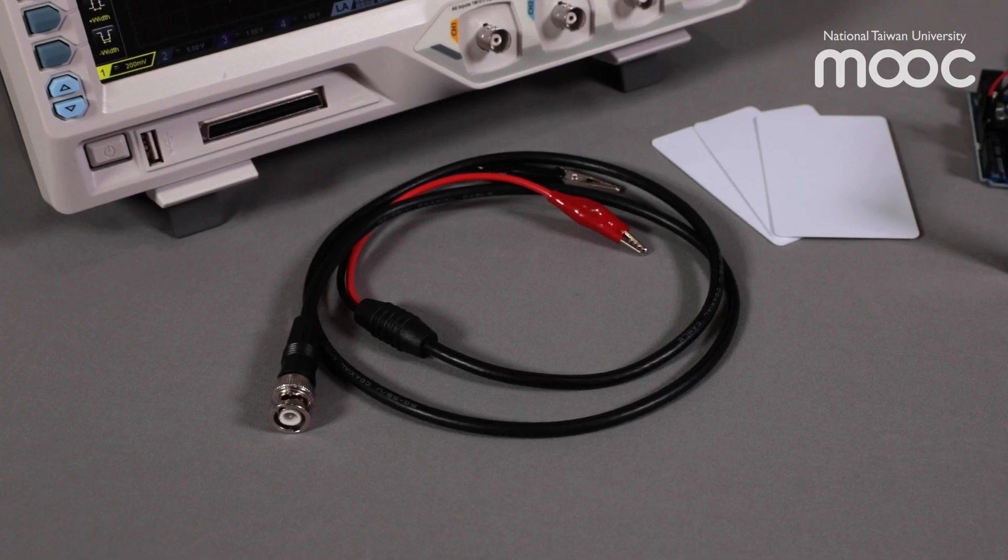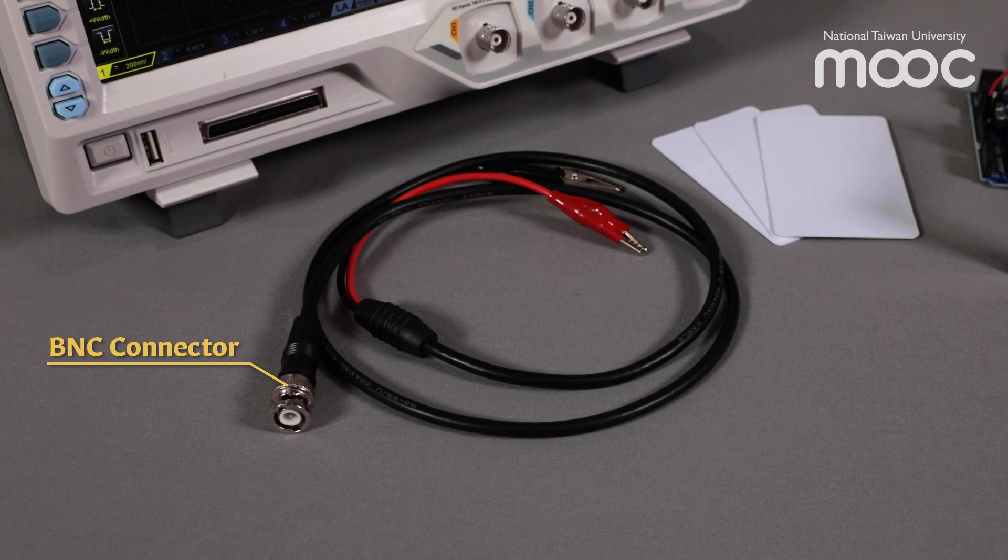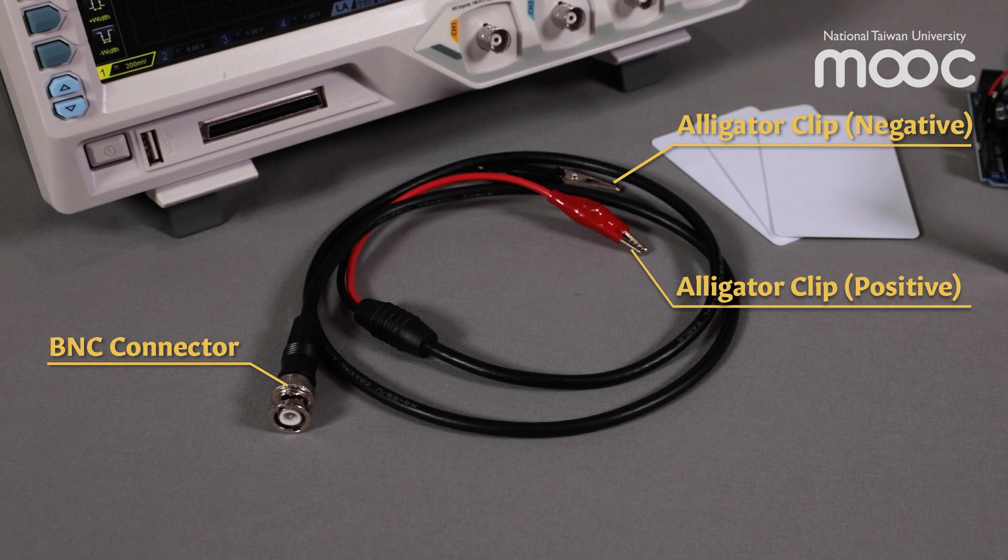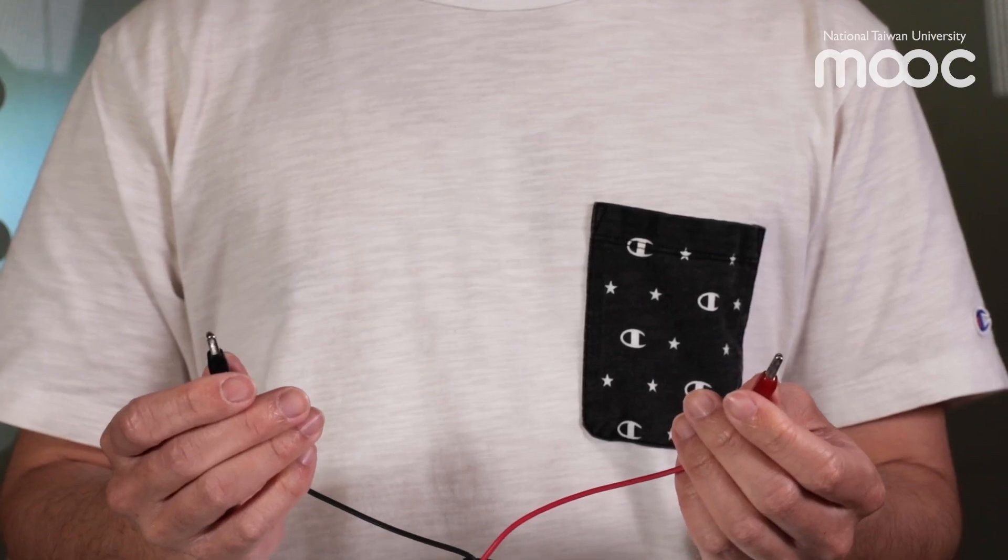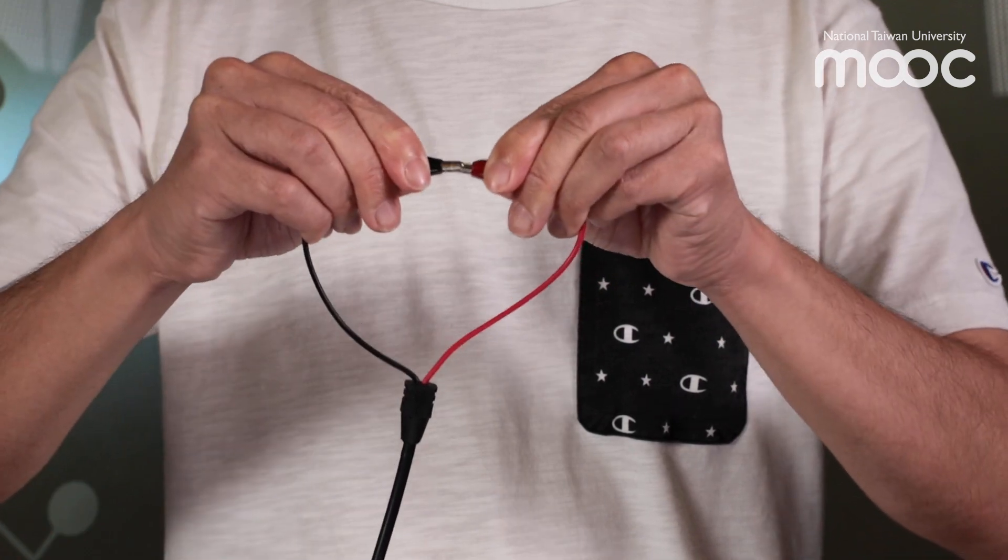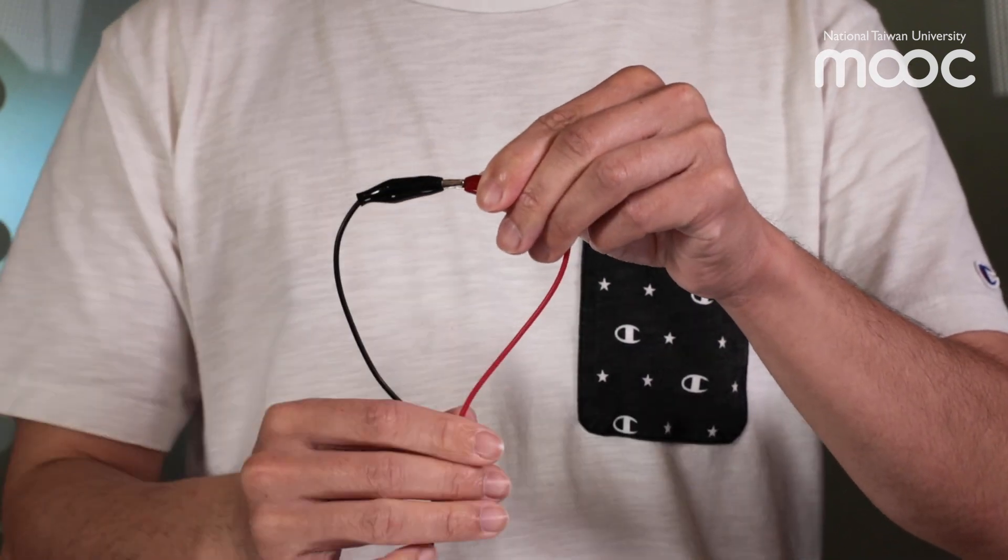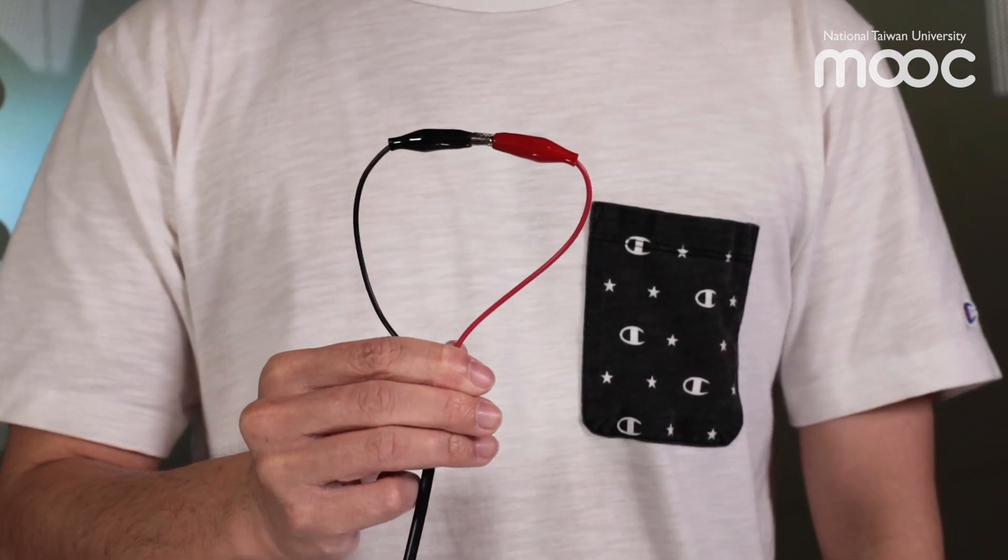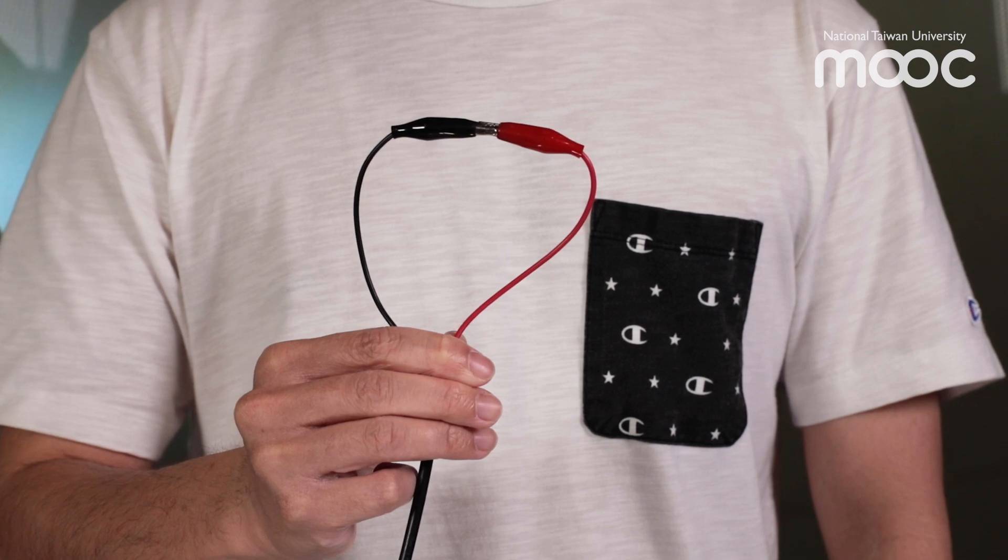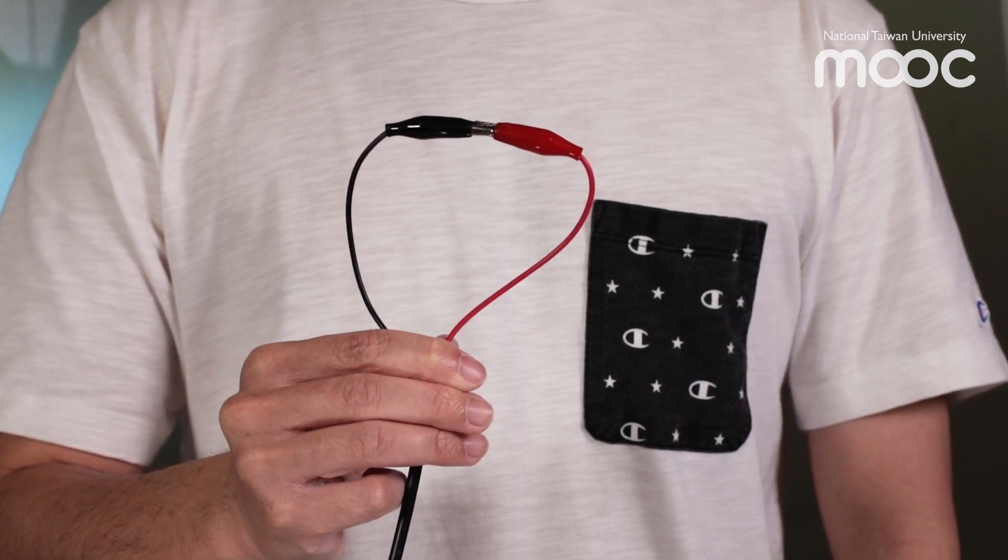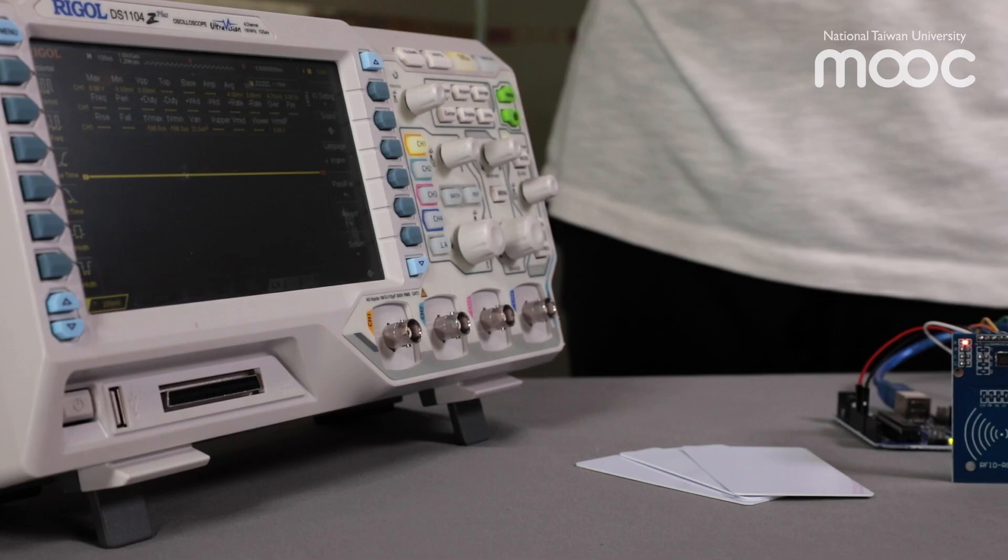Let's take a look at the connection cable. One side of this cable is a BNC connector that connects to the oscilloscope, and the other side is usually used to clamp on the electronic element to measure the voltage. Apart from typical usage, we will make the cable probe act like a receiving antenna. This can be done by connecting the alligator clips together and forming a loop.